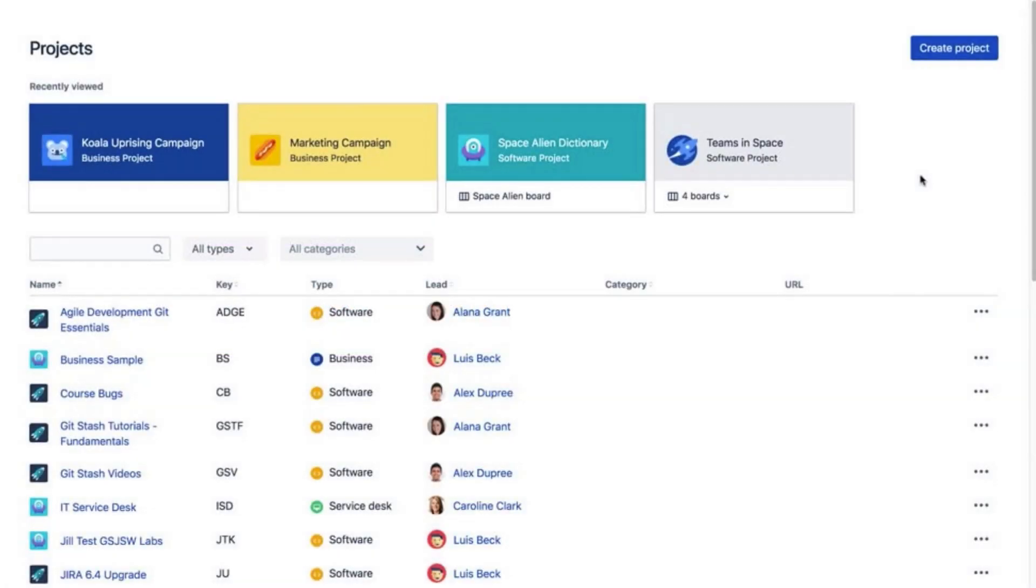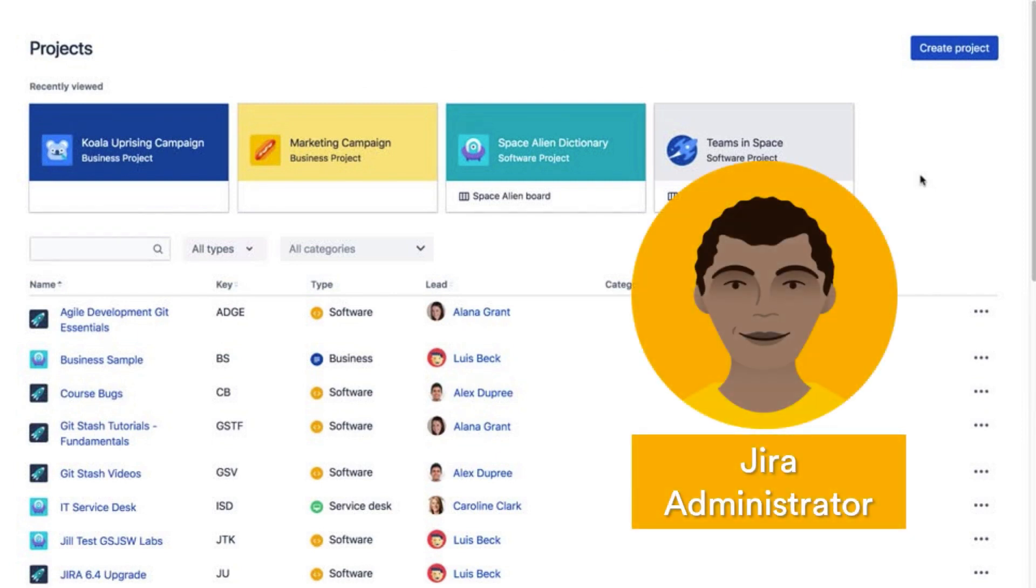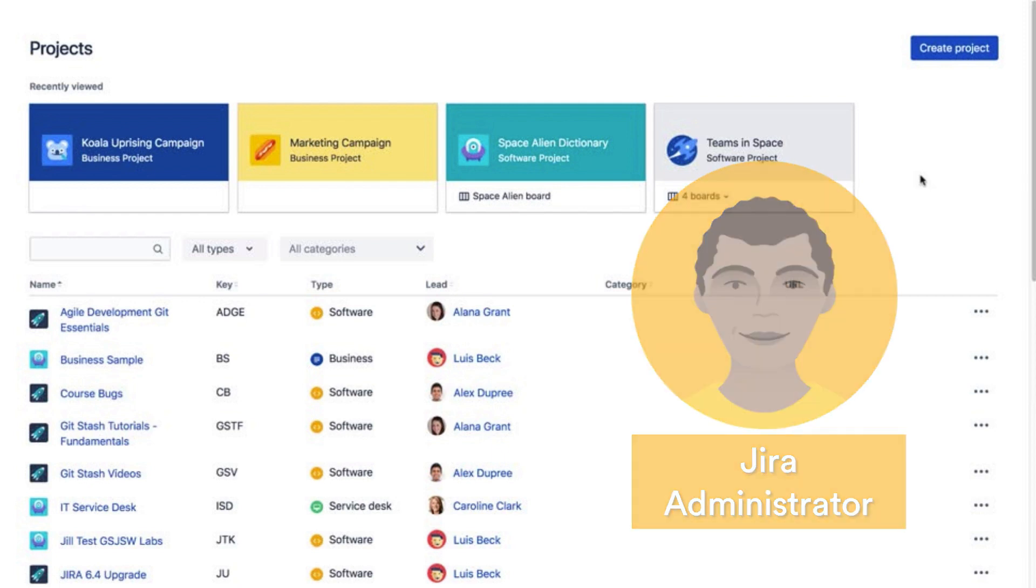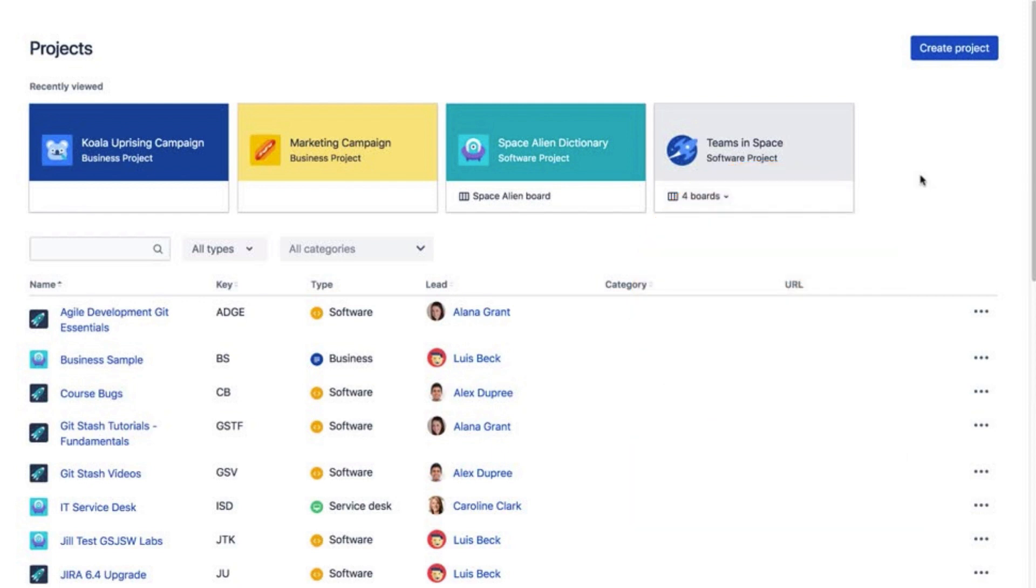We're on the Projects page now, where new projects are created. Note that Jira administrators typically handle these tasks. Here, I'm walking you through the steps just to make you aware of exactly what happens.